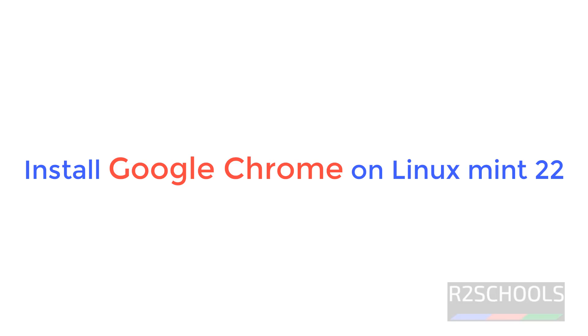Hello guys, in this video we will see how to install Google Chrome on Linux Mint 22 Wilma.